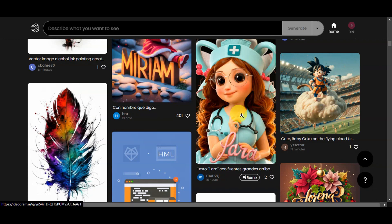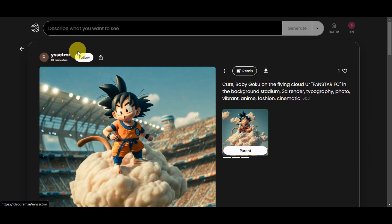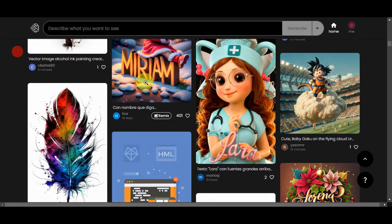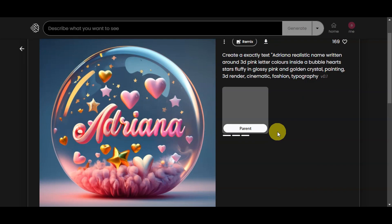You're also on the community page showing work done by other users. If you click on a specific design, you can actually see the prompts they used. You can download the photo, share it, and like their design. Now for us to be able to create something like this as well, the first thing we'll need to do is generate. So let's put Ideogram AI to the test.